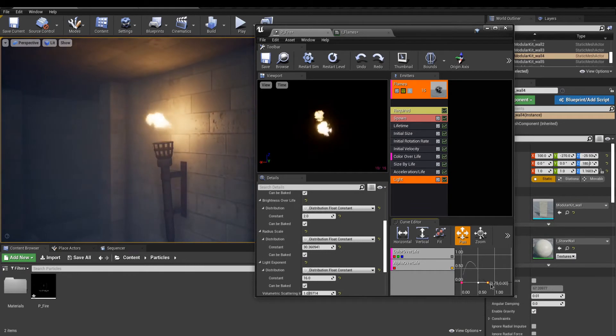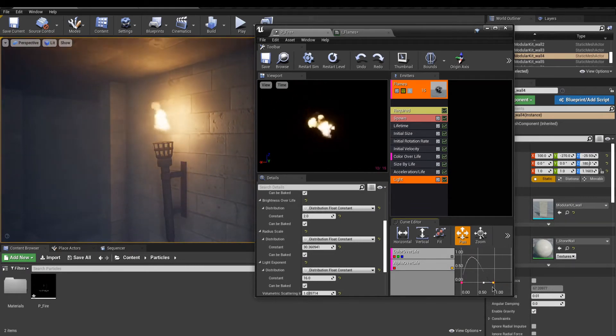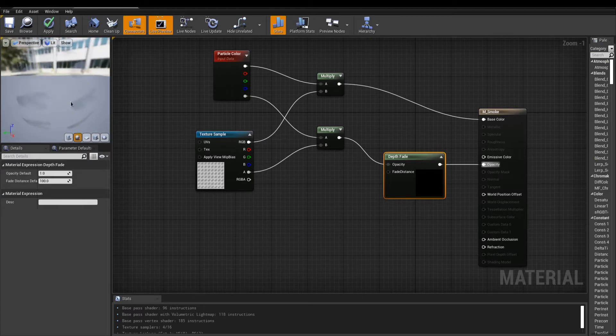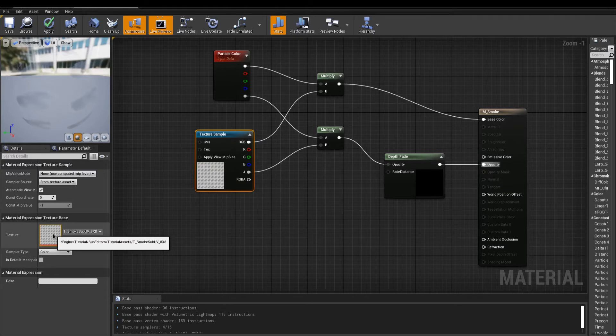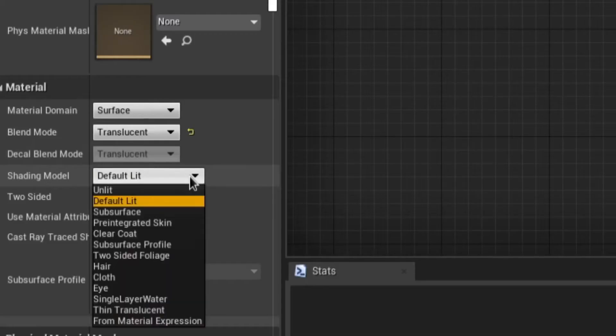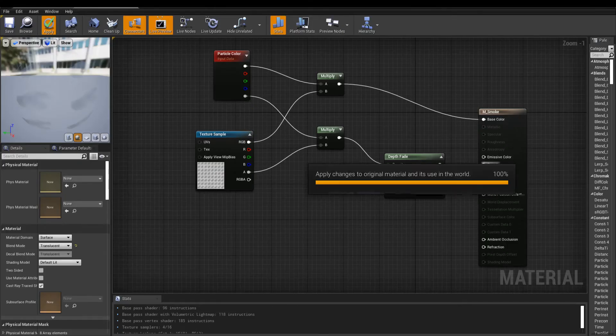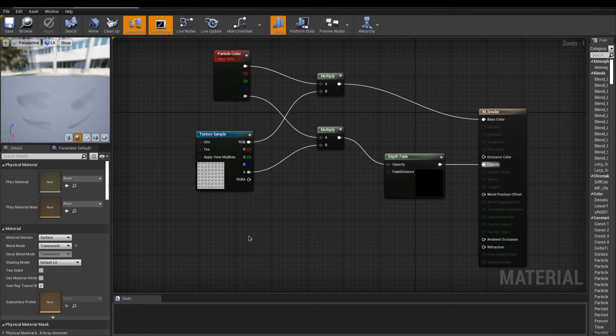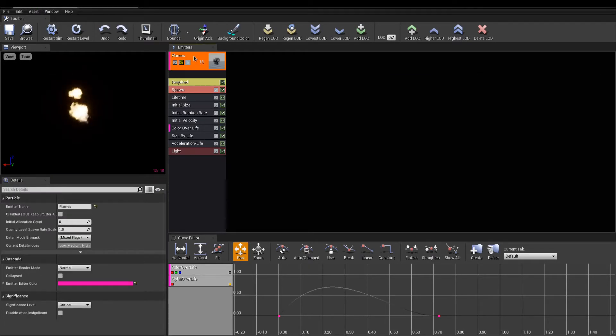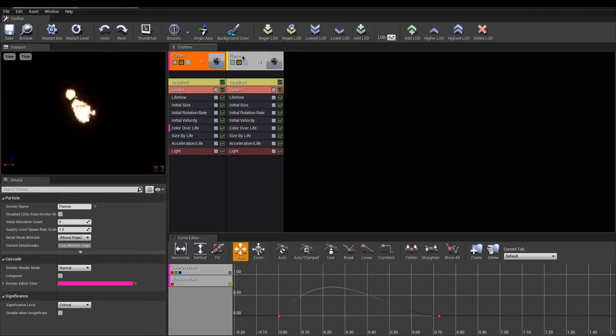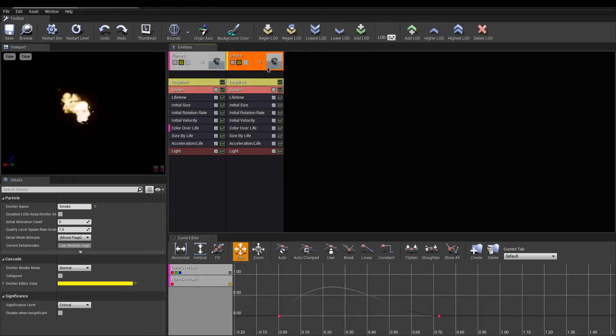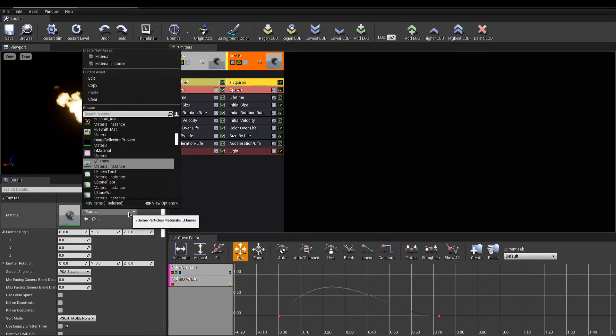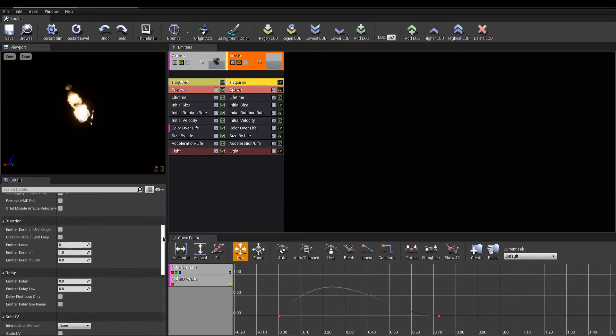We're done with the flames and we can begin to work on our second emitter, which is the smoke. The material for that smoke is really simple, but it features a texture called a sub-UV. This texture is like a flipbook that can be animated in Cascade. One other thing is that the shading model used has been switched to Default Lit. That way, lights can shade the smoke for better results. Back in Cascade, I will duplicate my flame emitter as a start for the smoke. Rename the emitter accordingly and now in Required, change the material for the smoke material you'll be using.